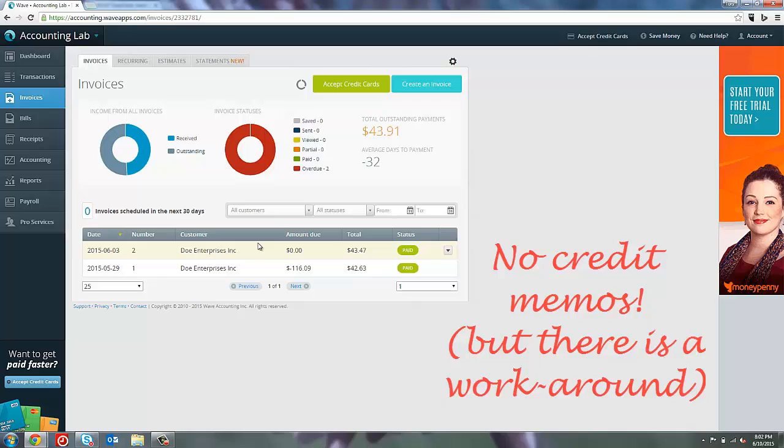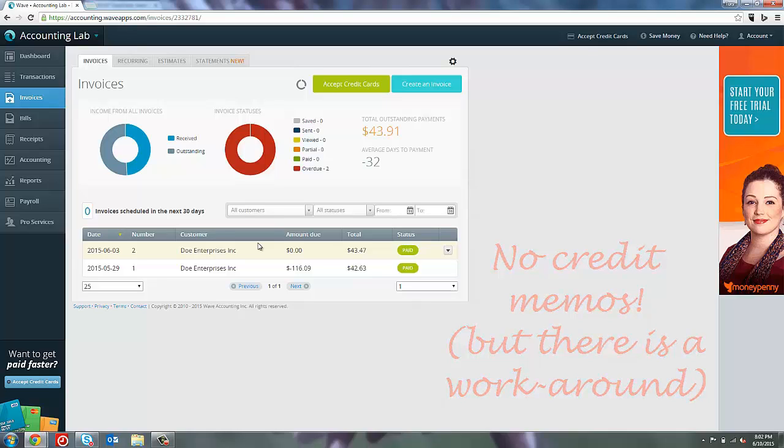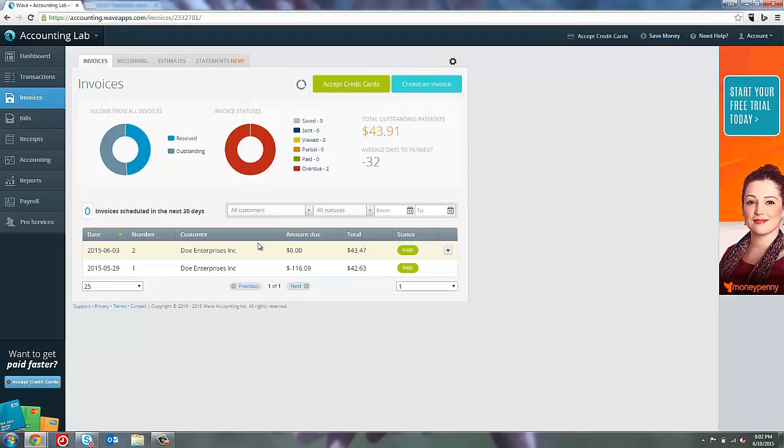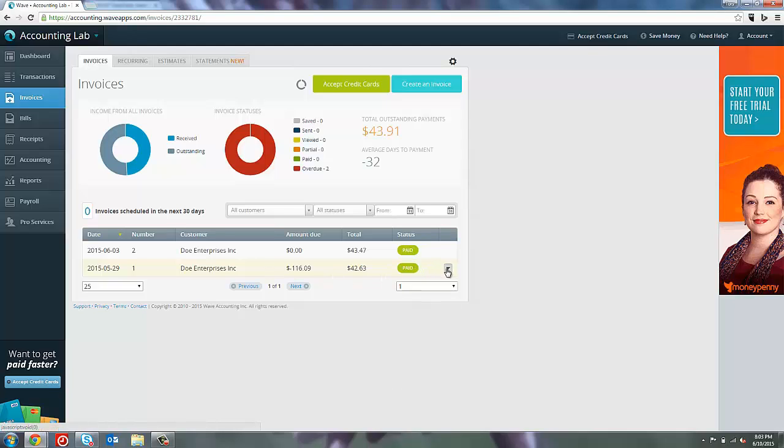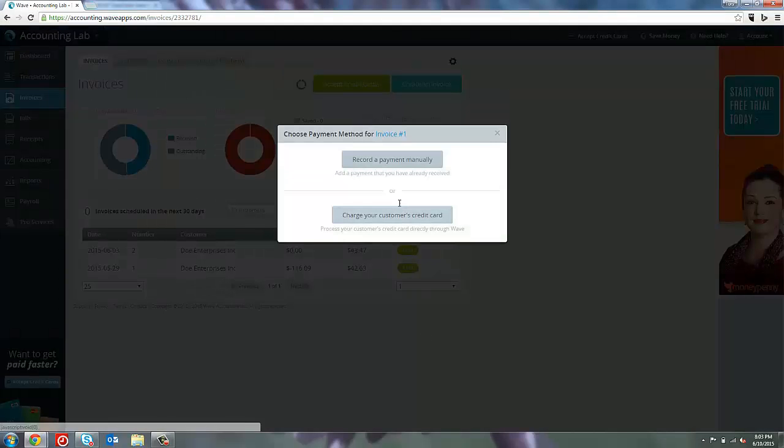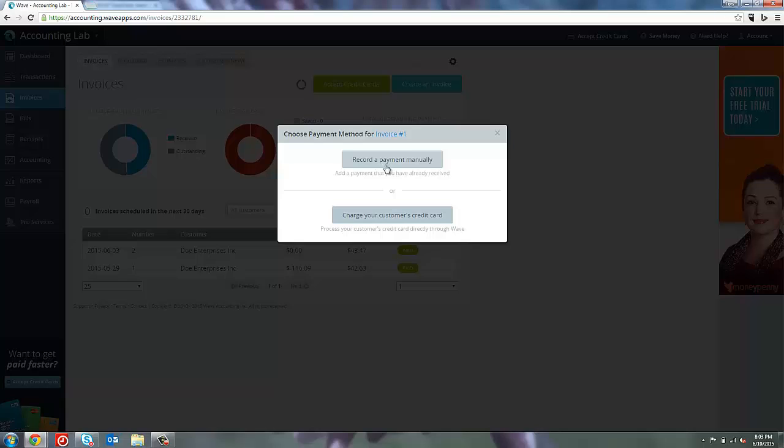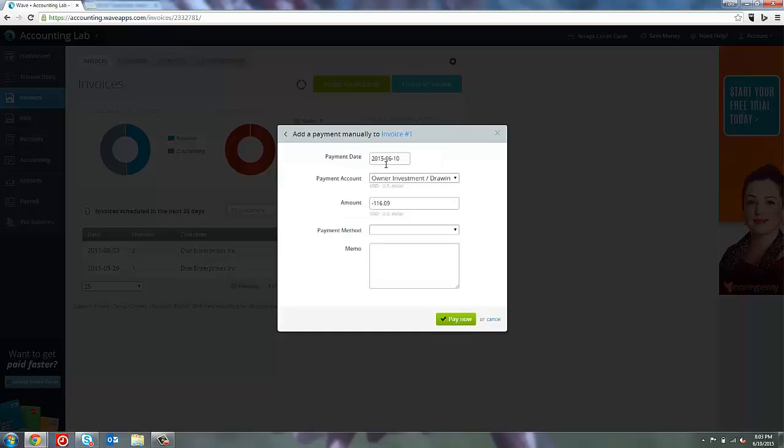Wave Accounting does not have a credit memo as a transaction option in their invoicing section right now. So if we wanted to create a credit memo, what you actually have to do is create a negative payment. Sounds a little weird, sounds a little backwards, but it works. So let's create a negative payment for this $116.09. To do that, I will need to select that invoice and from the drop-down menu on the right-hand side of that invoice, create another payment. Even though the invoice is fully paid, I still have the option of adding additional payments. I'm going to add an additional payment and I'm going to say that I'm going to record the payment manually.